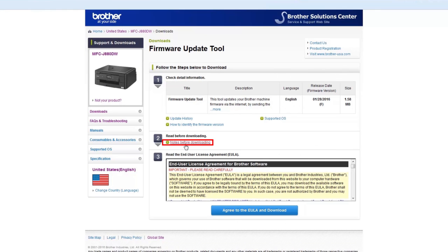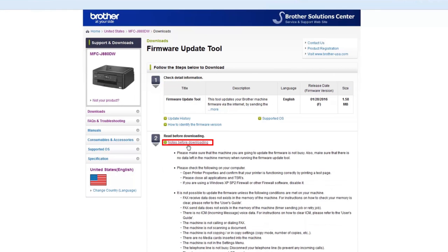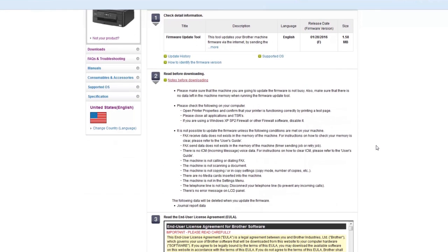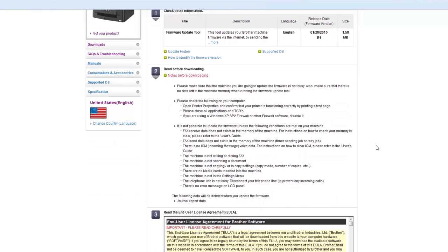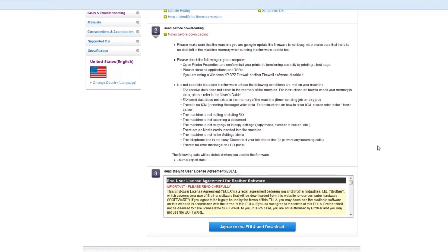Click on Notes Before Downloading for instructions before you download the file. If you agree to the End User License Agreement, click on the button marked Agree to the EULA and download.